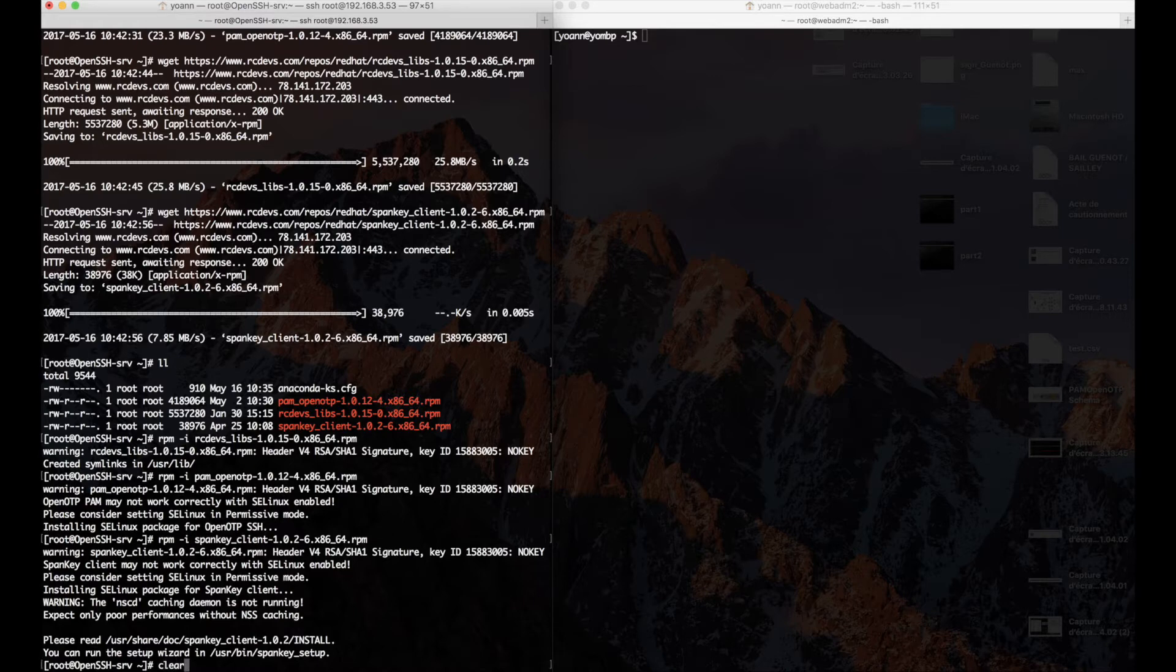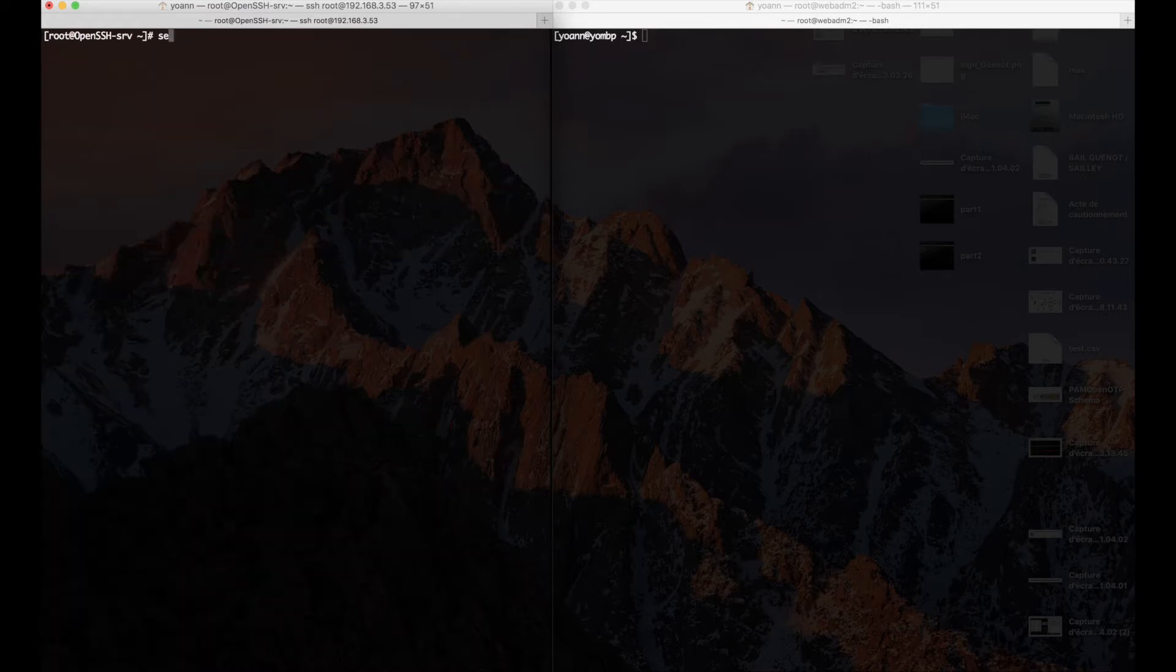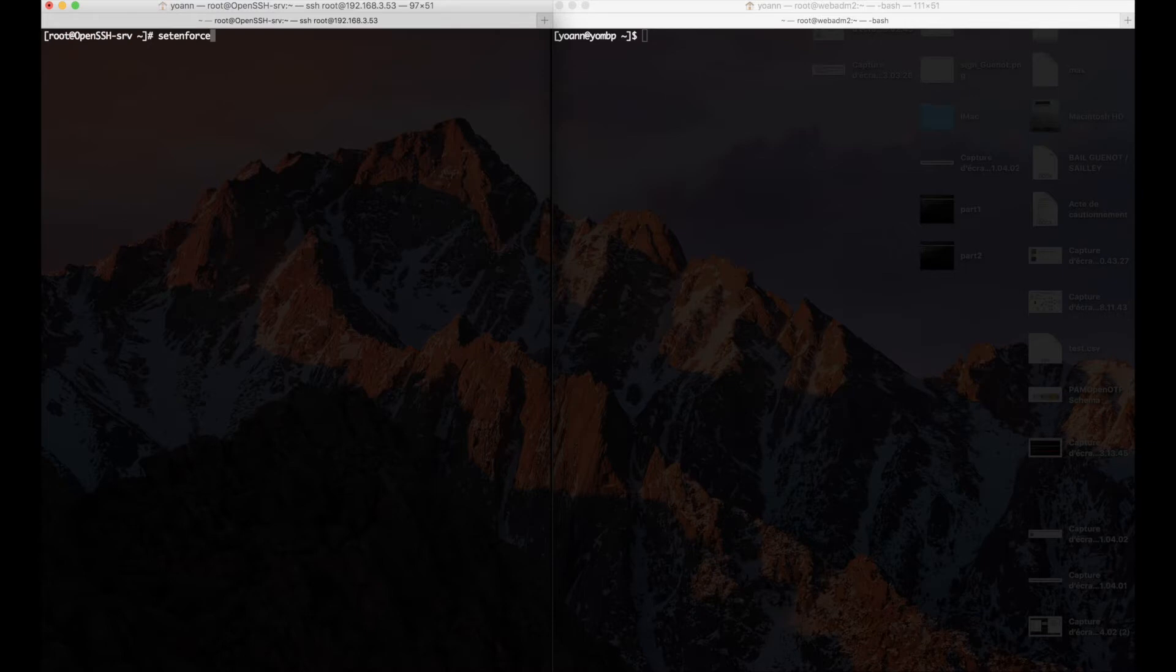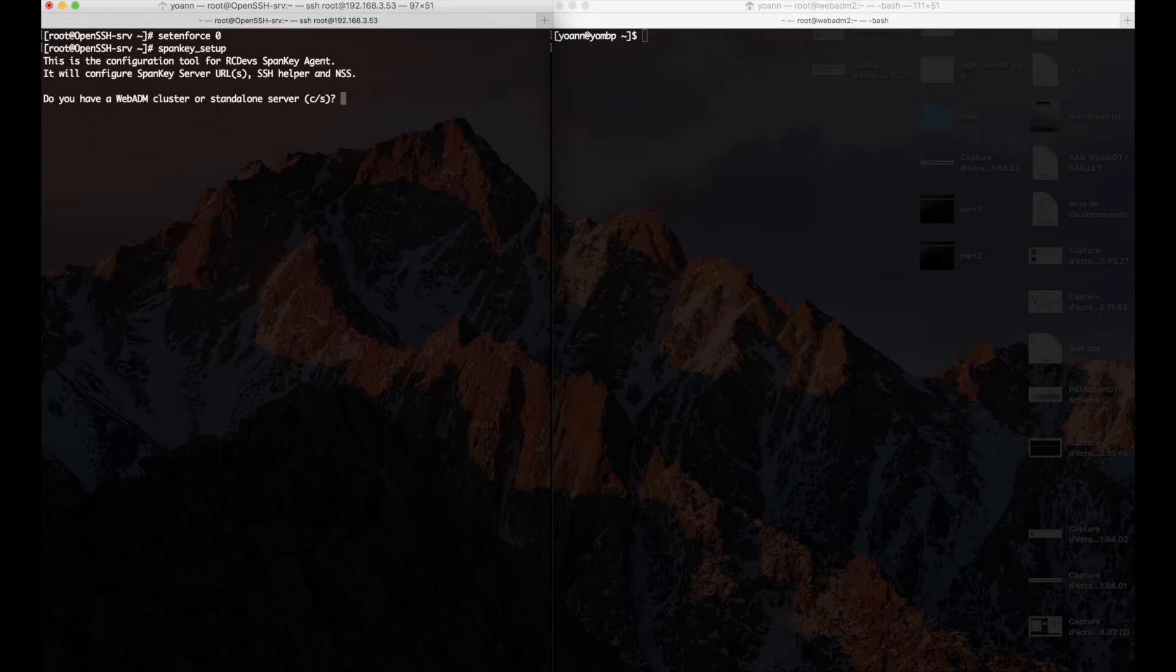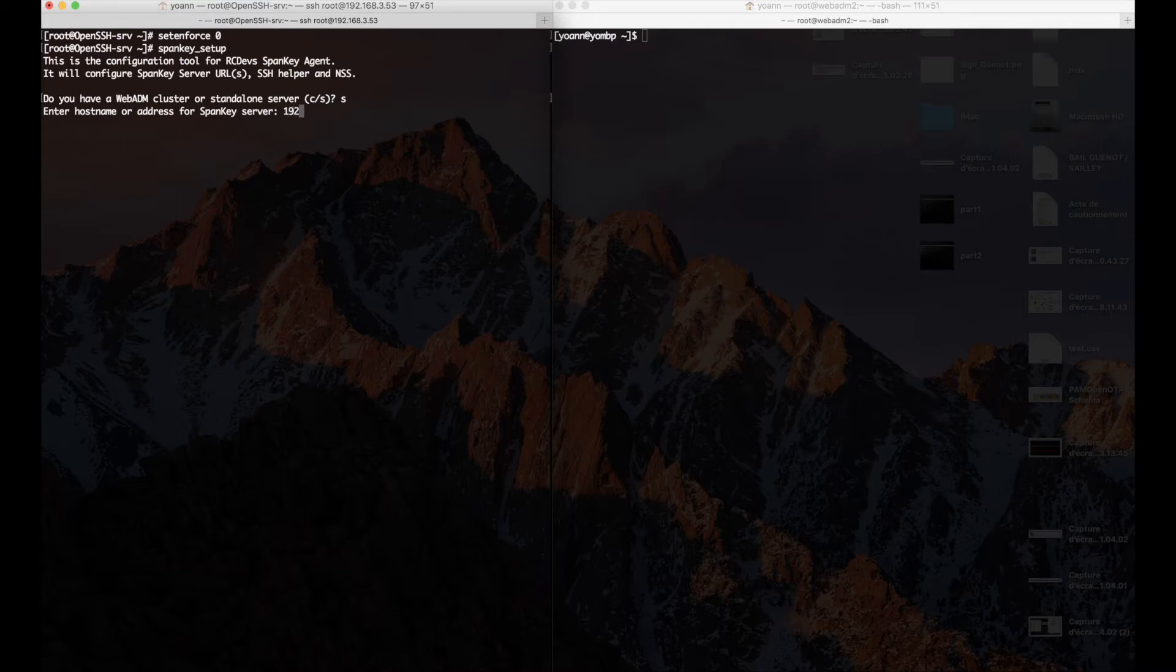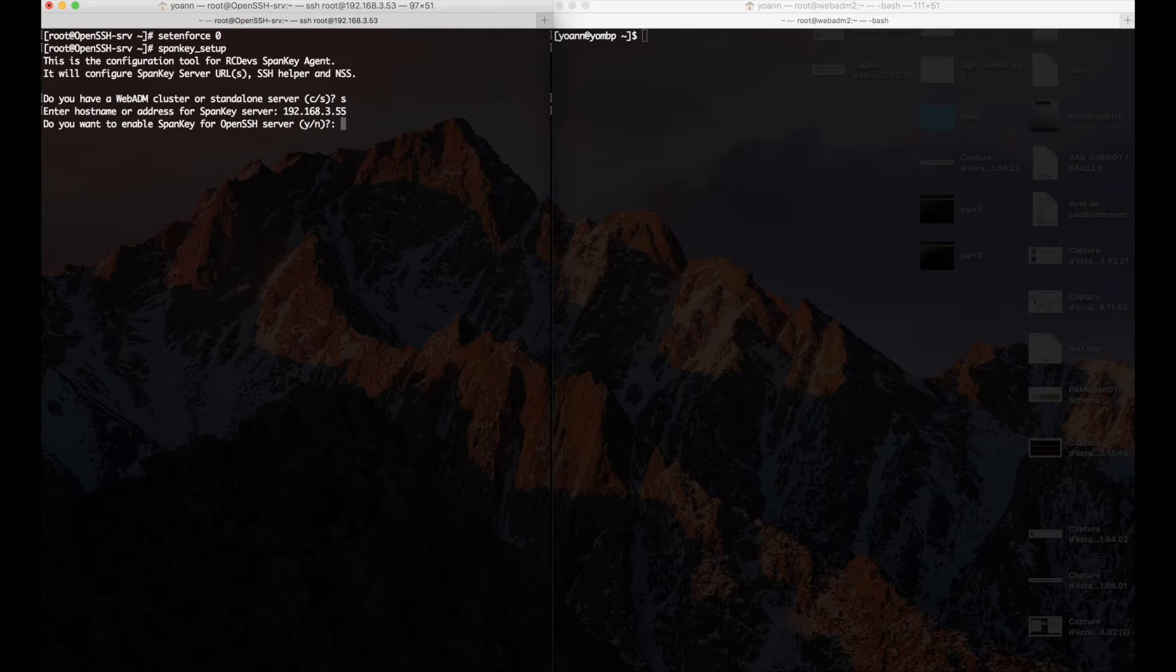Then to install first spankey client. As instructed, we disable the SE Linux and run spankey setup. The only real setting here to configure is to tell the setup the IP address or hostname to find WebADM backend, the server that will be doing our Active Directory account validations. Done.